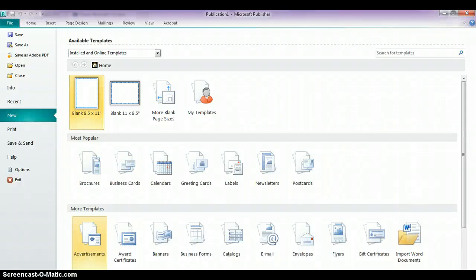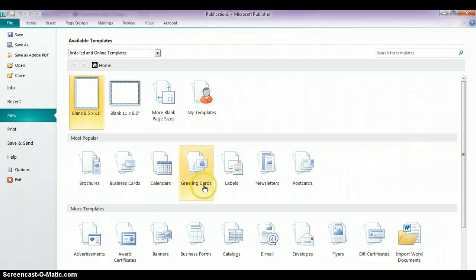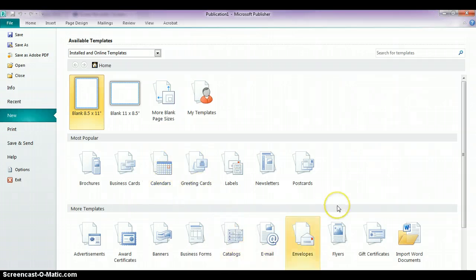Microsoft Publisher has a lot of built-in templates within the program. When you first open up Publisher, in addition to the regular blank sheets at the top, you're going to see a number of different template options below. You'll see brochures, calendars, labels, newsletters. These are all templates that already have content on them, and what you can do is modify the content to fit your needs, but the design is already set up for you.